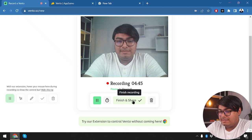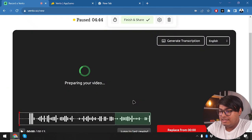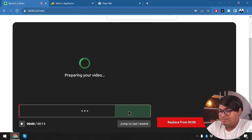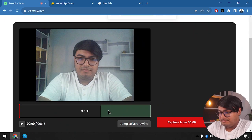I think that's enough. Let's click finish and share. This part is now green, indicating the last rewind point.